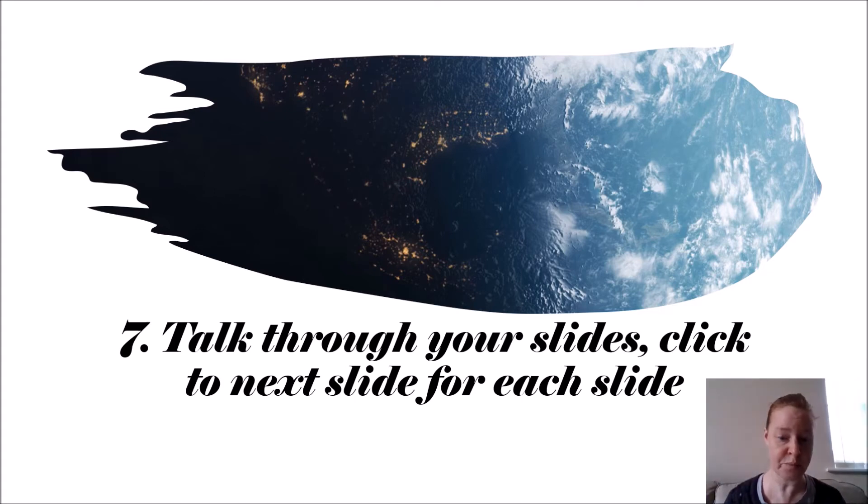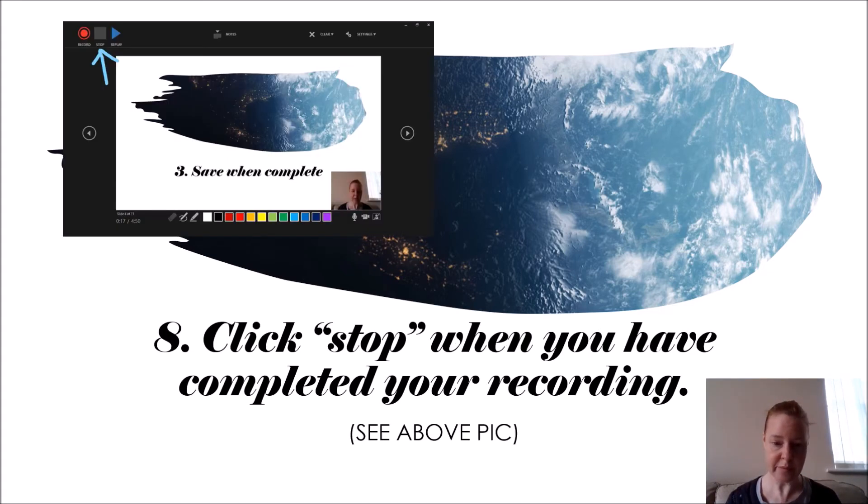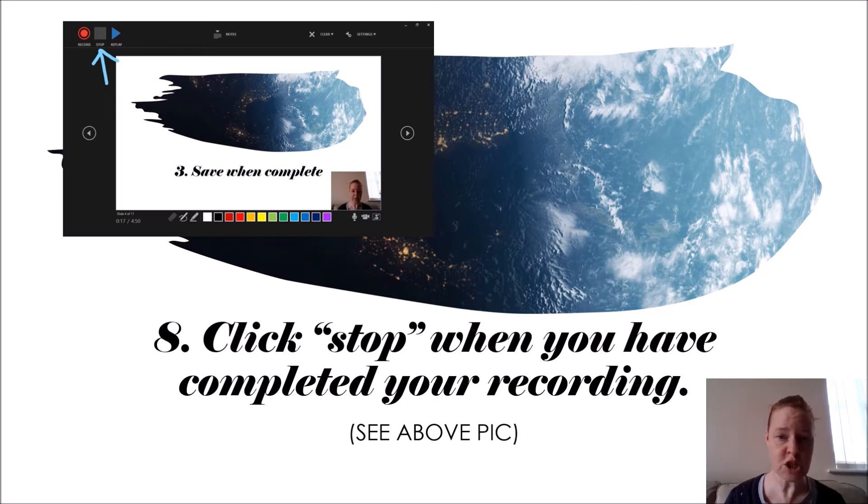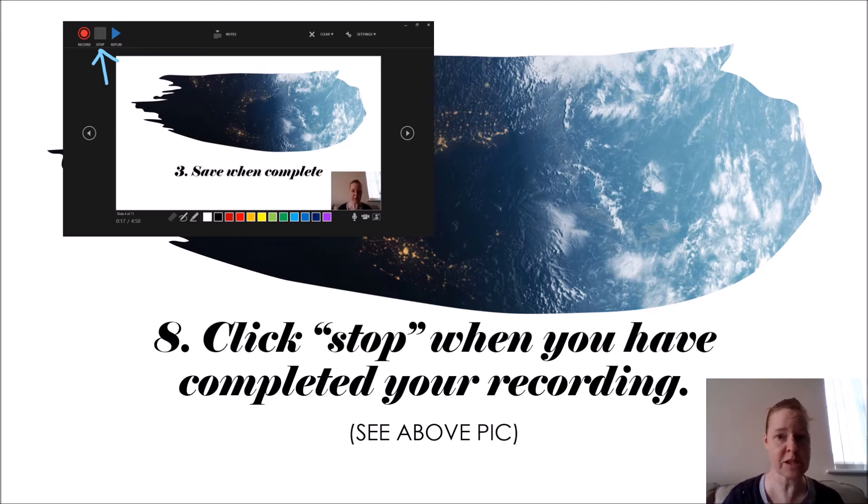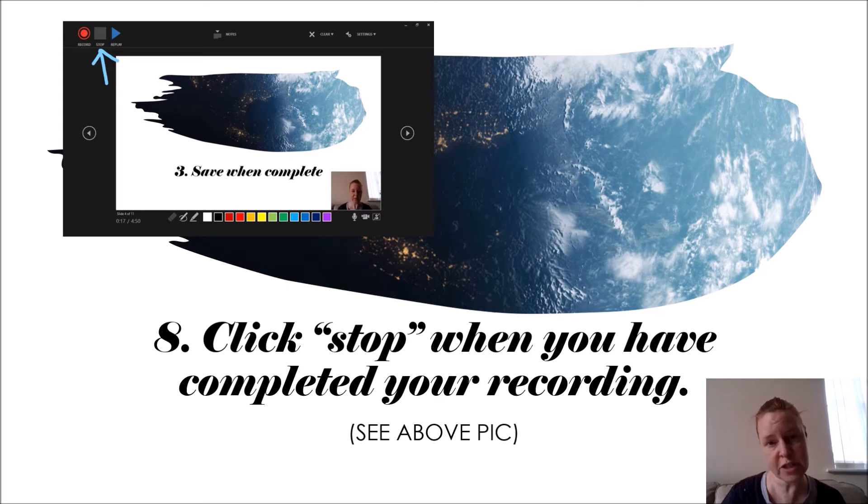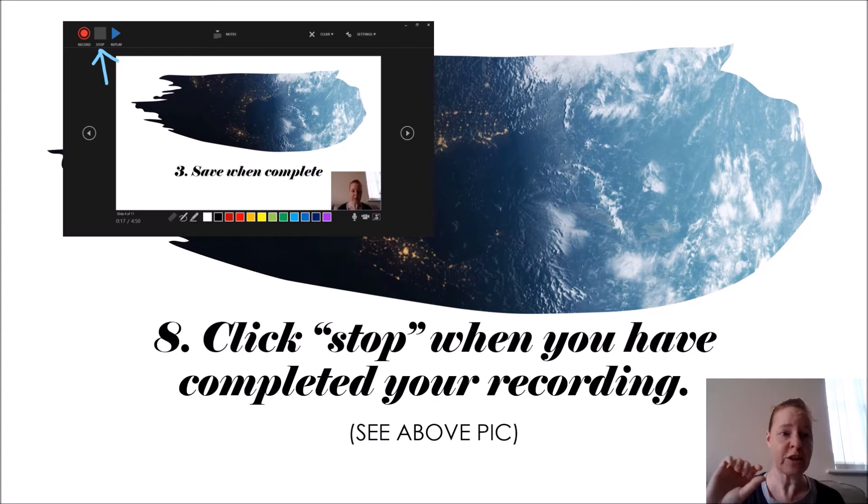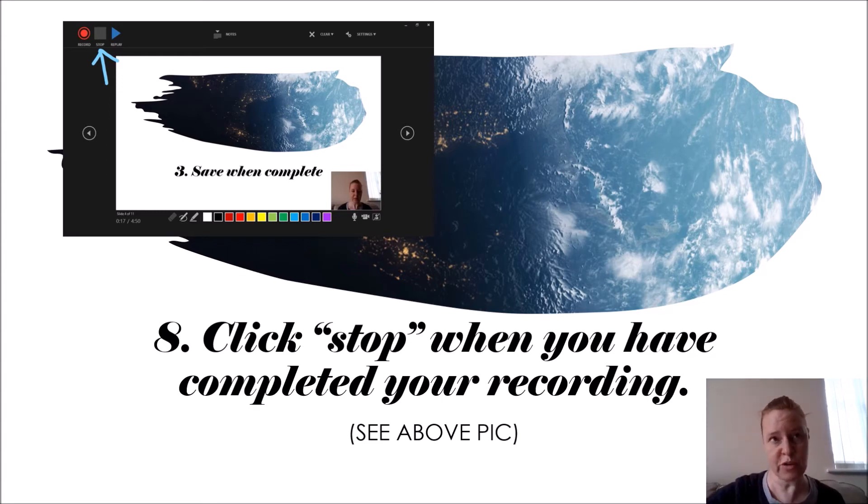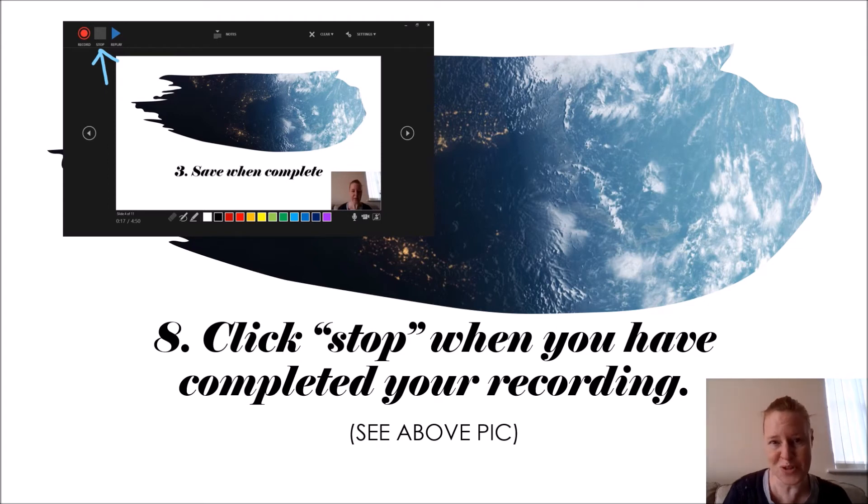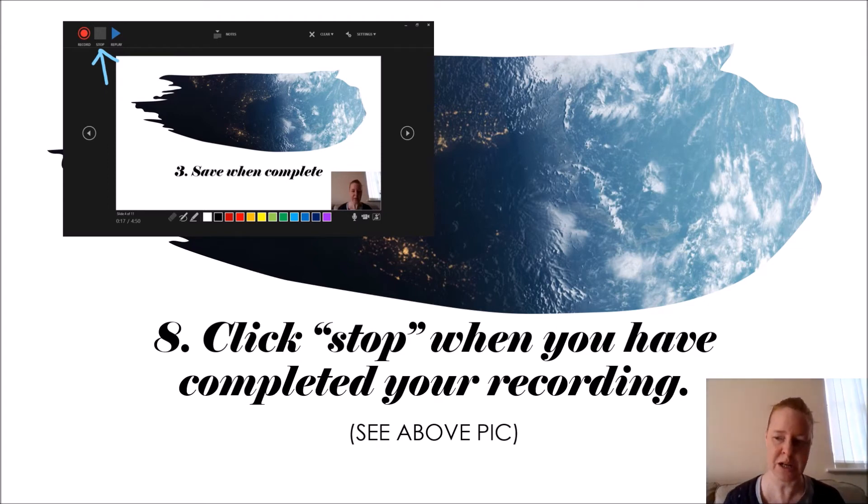So when you finish, you've completed, you've gone through all your slides, you've got to the end, don't forget the end bit that says have you got any questions or thanks for listening. Don't forget your final slide, go through all your slides, walk through them all, and then you click the stop button. I think it says stop recording or stop, there's a stop button on there anyway.